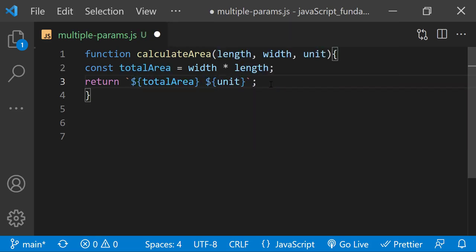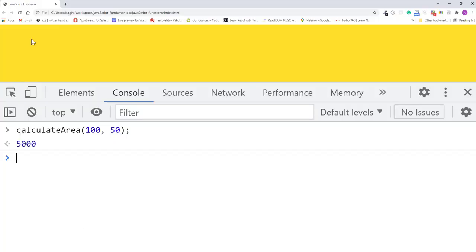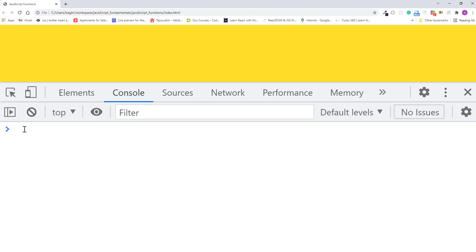I'll save the changes, refresh the page, and back in the console, I'll press the up arrow key once to bring back the calculateArea function call.